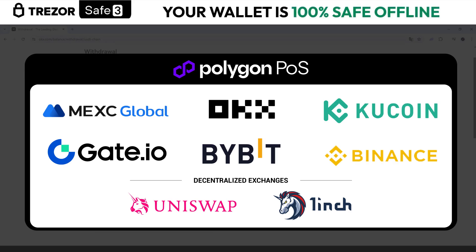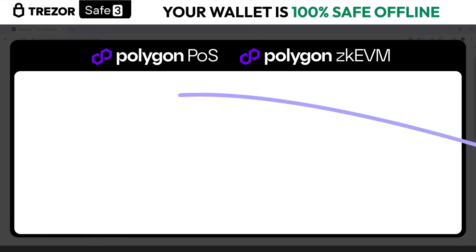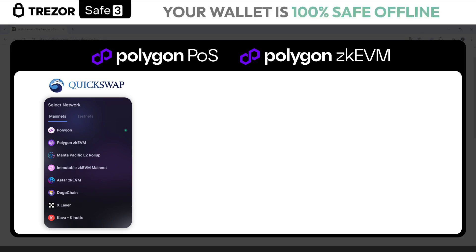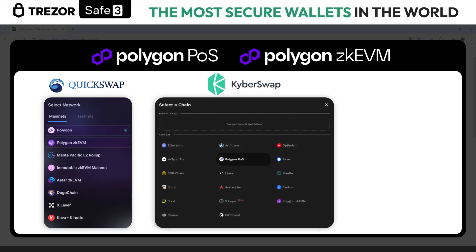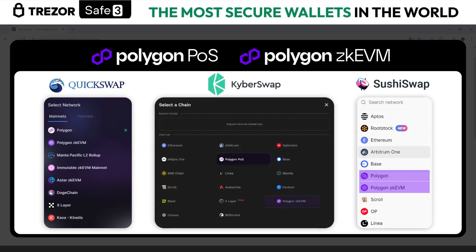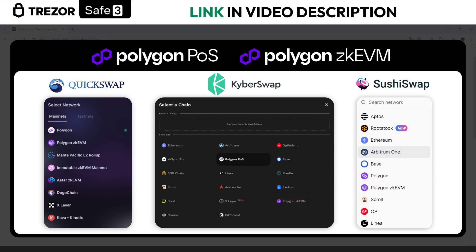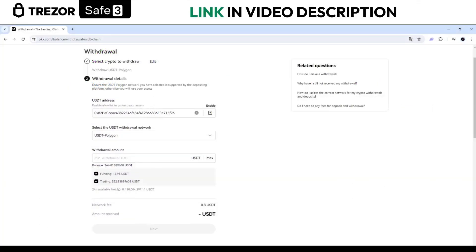At the moment, the only exchanges I have seen that also manage the ZK Ethereum Virtual Machine network are QuickSwap, KyberSwap, and SushiSwap. All the others use the standard POS network.